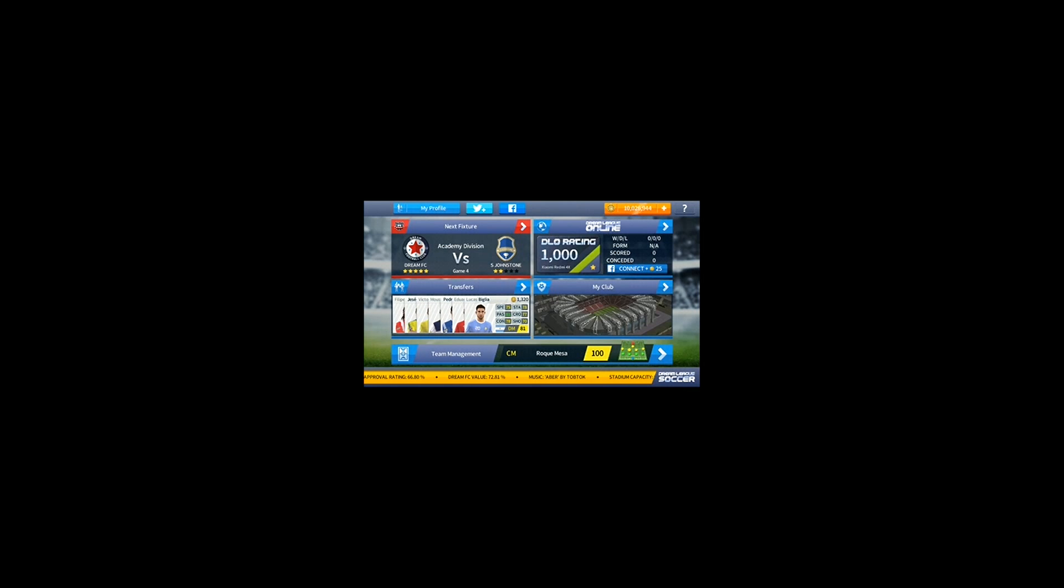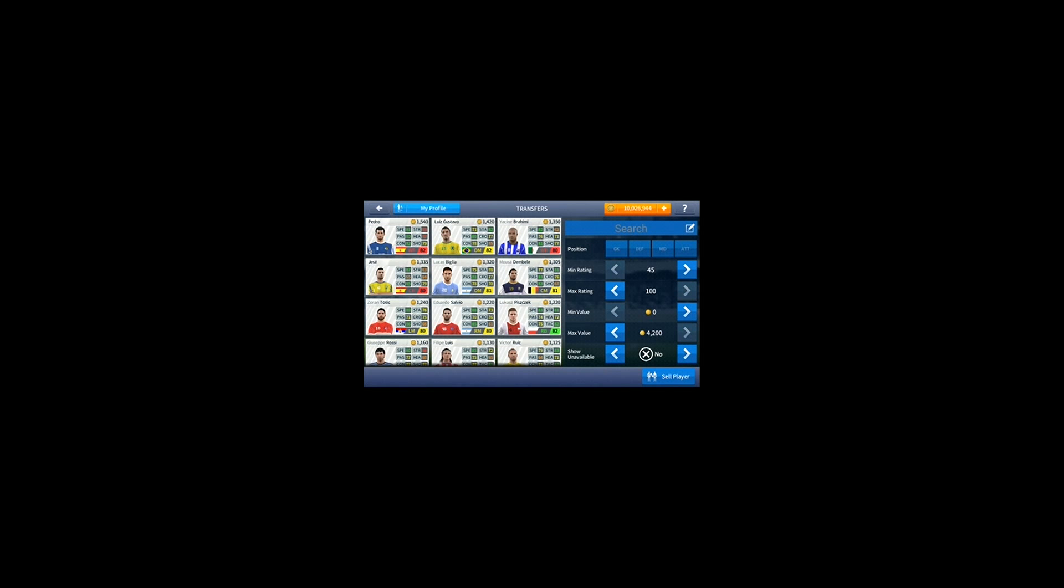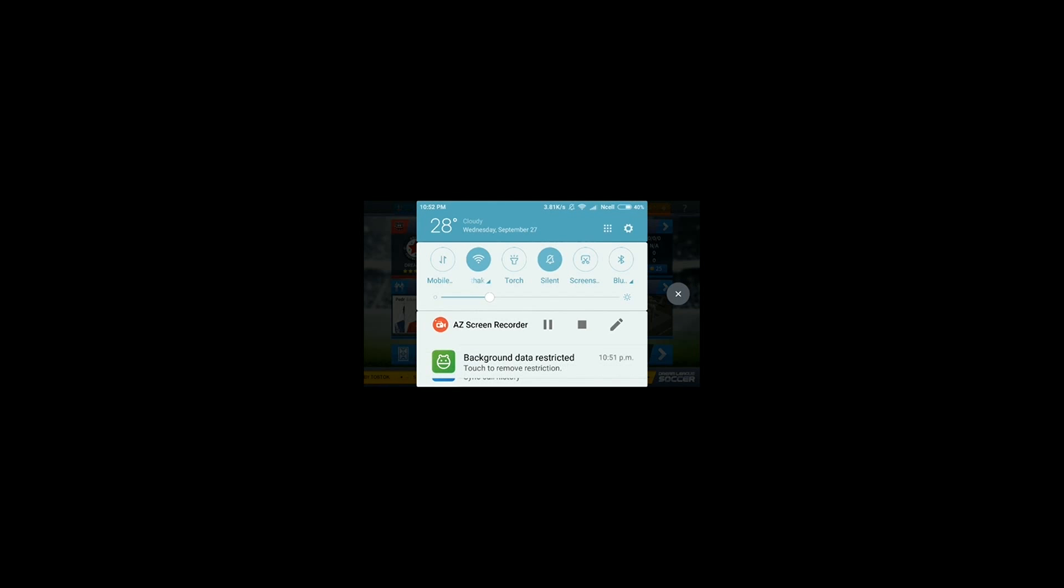That modded APK enables you to do everything you want on Dream League Soccer. You can upgrade players up to 100 ability. When the ability reaches 100, all the players on Dream League Soccer will be unlocked when you download that modded APK and install it on your mobile phone.